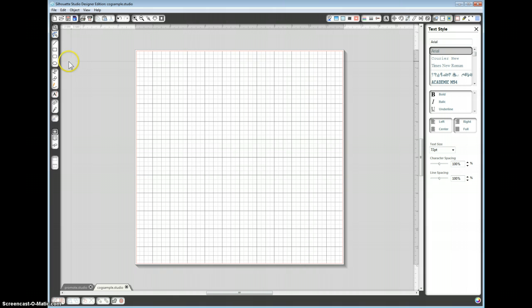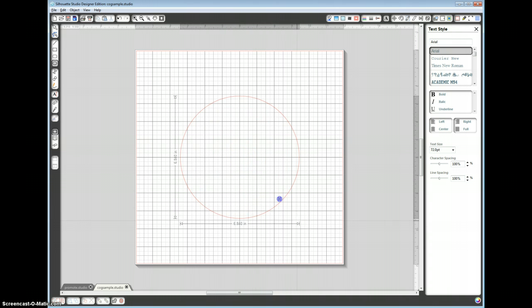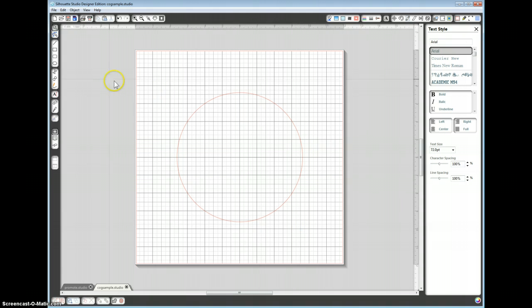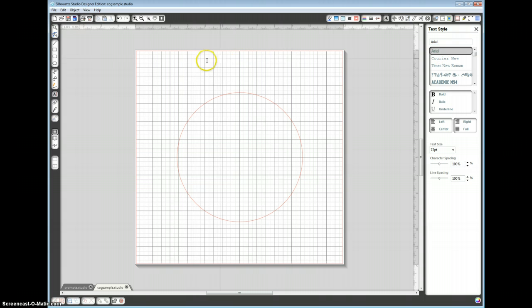We want a circle, so grab the ellipse tool, place your cursor more or less to the center of the page, if you hold down the shift and alt key and drag out a circle. Next we want the text tool, just make sure your font is set to Arial and we want a zero.